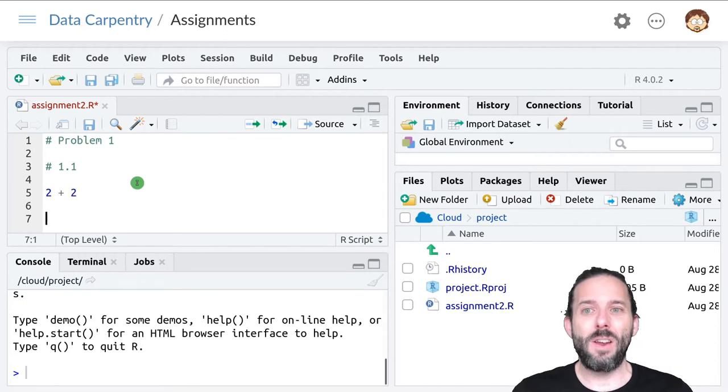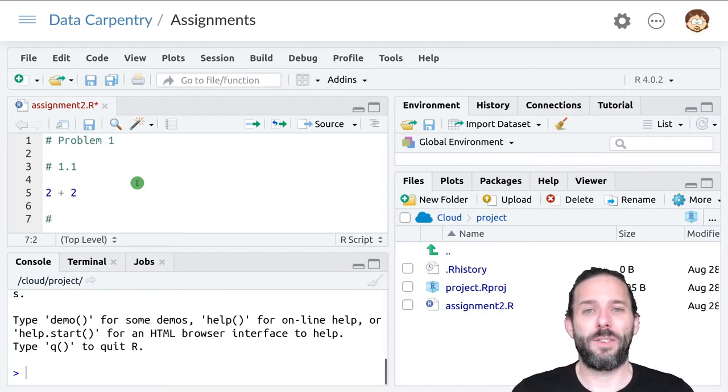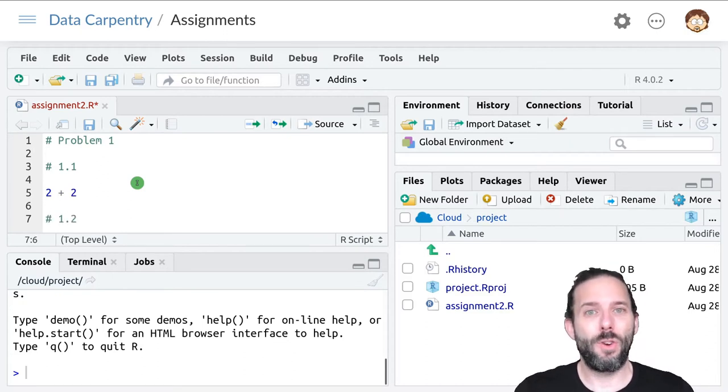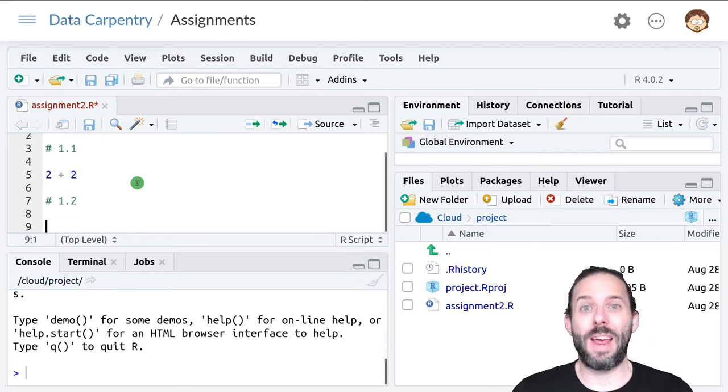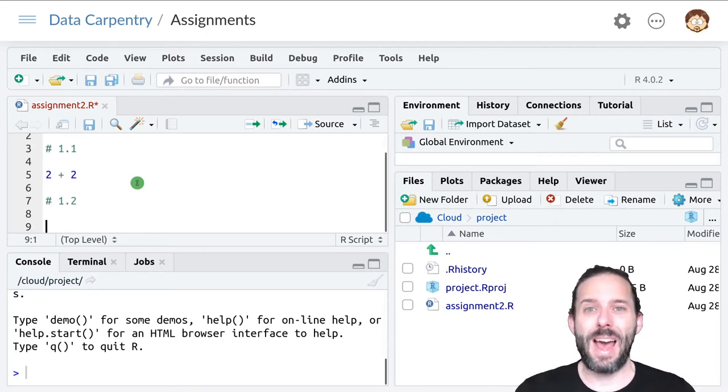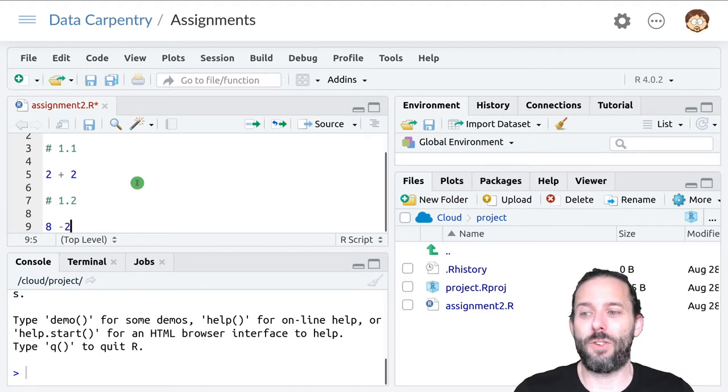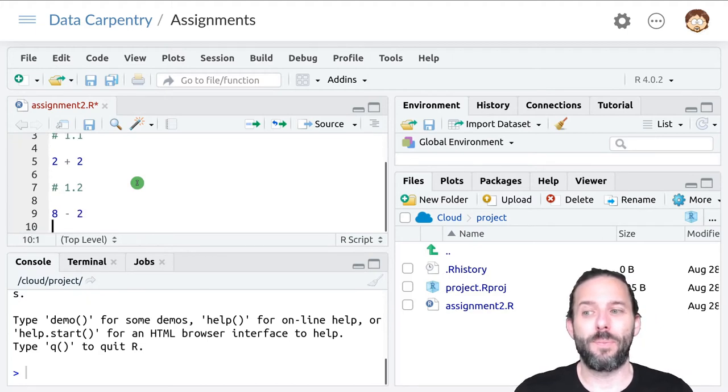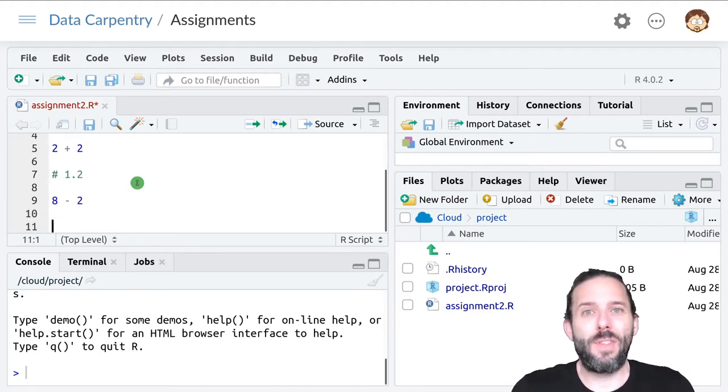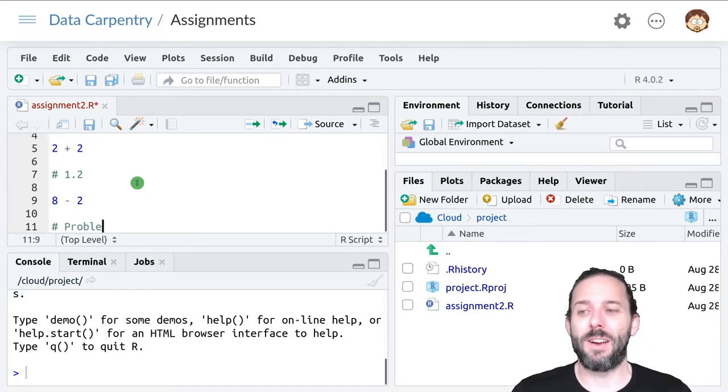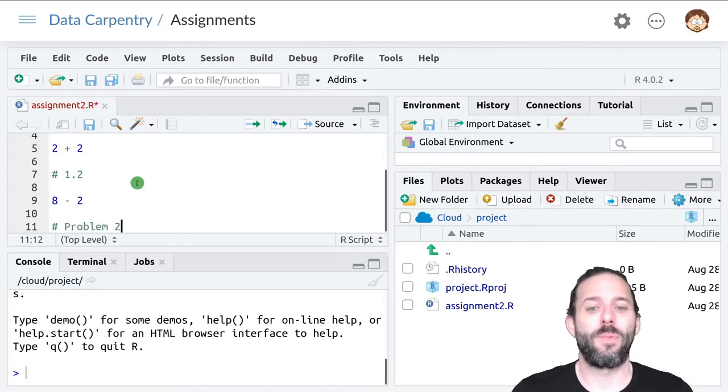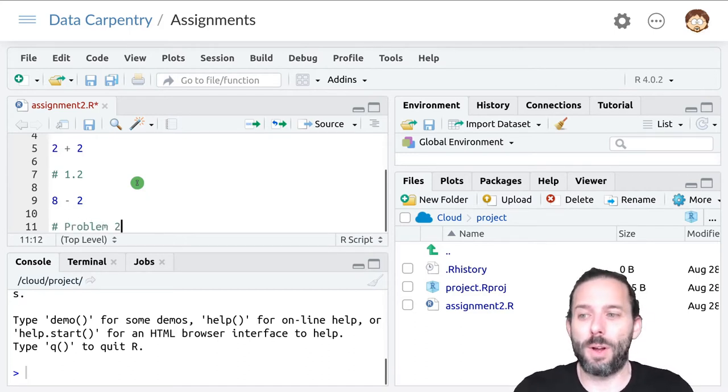And then we would enter hashtag one point two if there's a second part to the problem and write the code to answer that. Eight minus two or something like that. And then if that's the end of problem one, then we'll start problem two with hashtag problem two and so on.